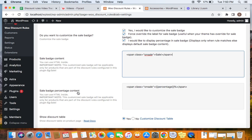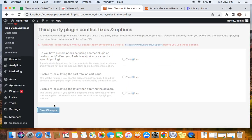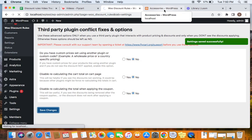The next setting is the 'Sale Badge Percentage Content'. Just like the sale badge content, the percentage content can also be edited — but only if you are very sure about HTML. These changes also only affect products that have discounts coming from the Discount Rules plugin. With that said, let's save the settings and see if we are able to display a percentage inside the sale badge.